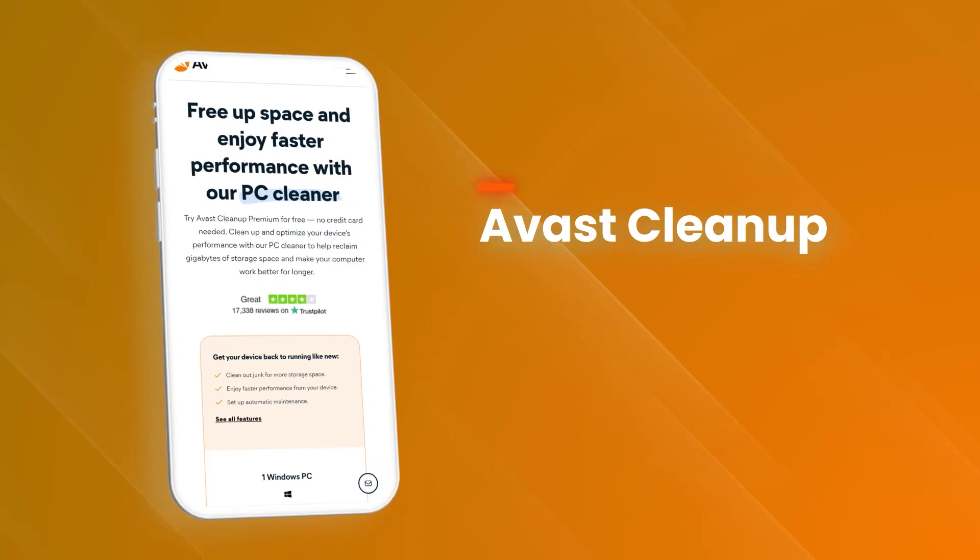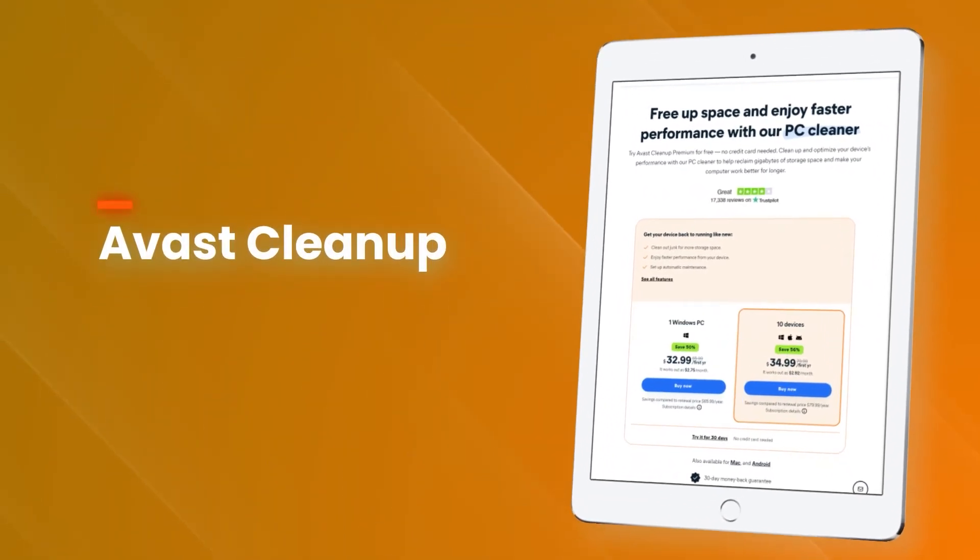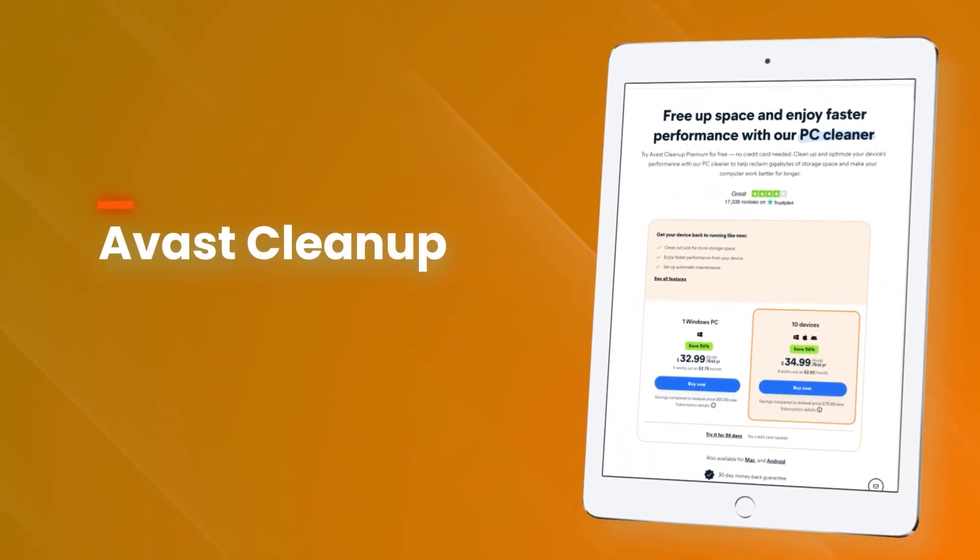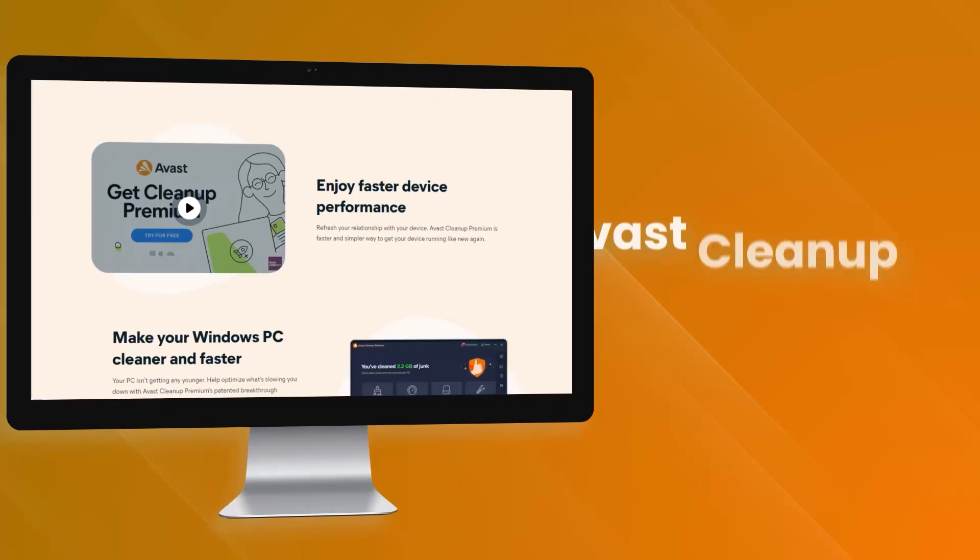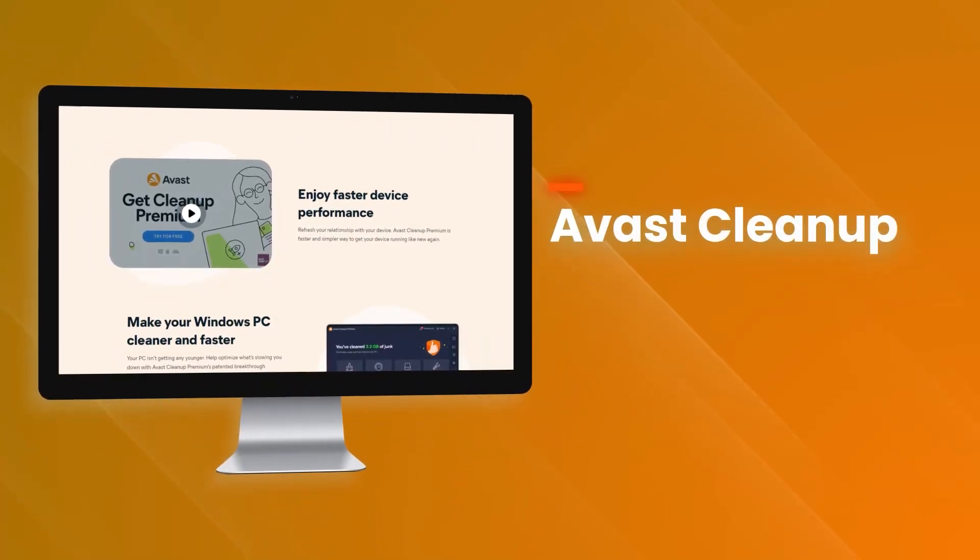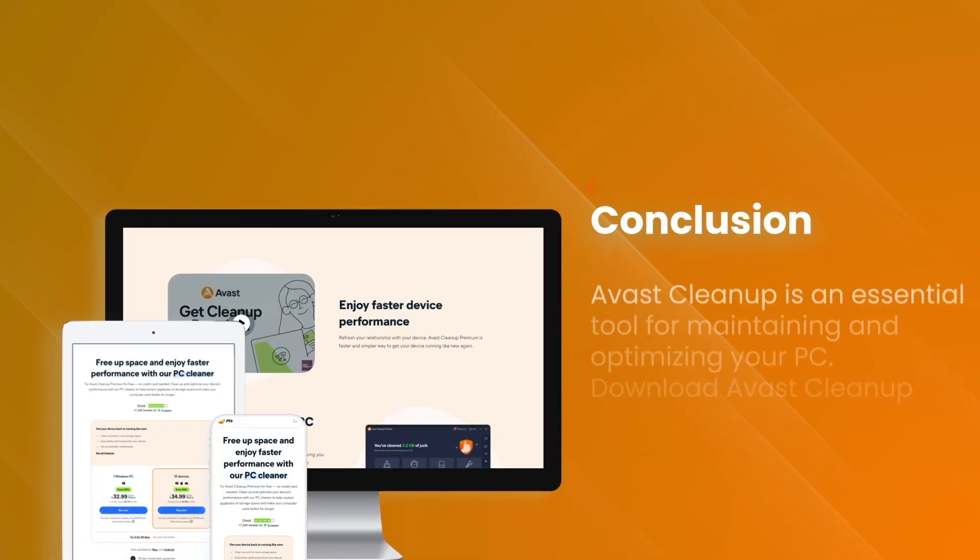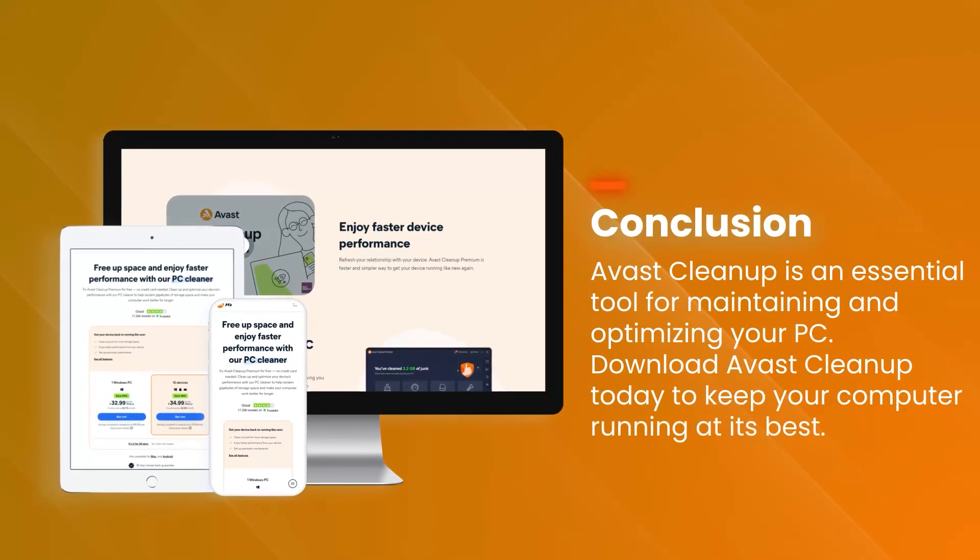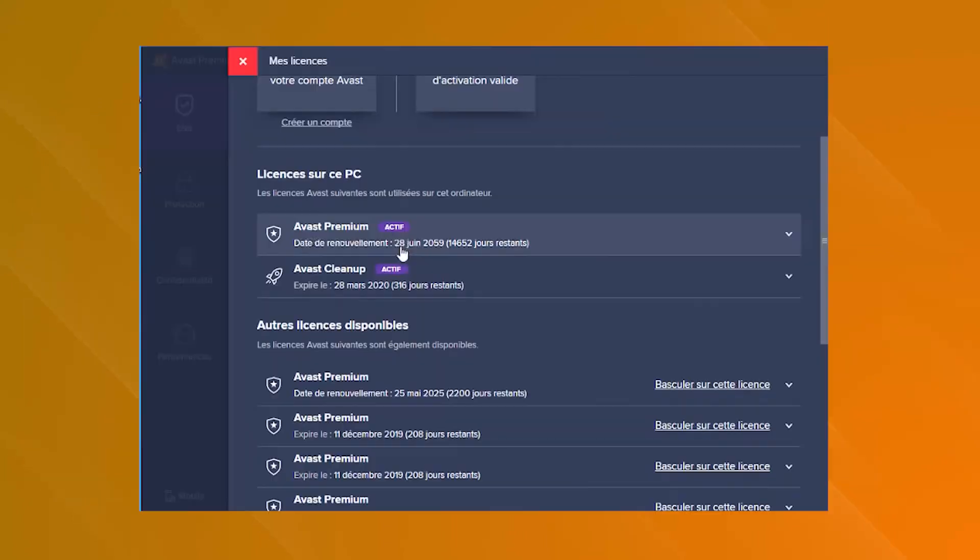Avast Cleanup Premium also includes advanced features such as automatic maintenance, which regularly performs cleaning and optimization tasks without requiring manual intervention, and a software updater that helps to keep your installed programs up to date.